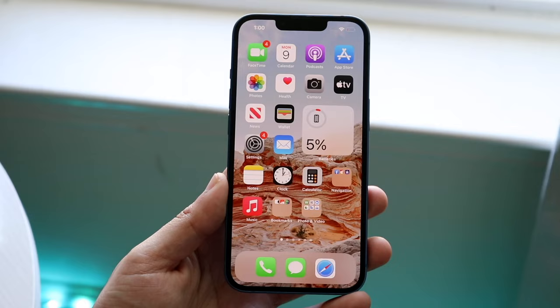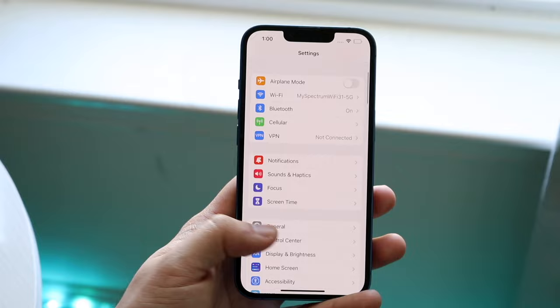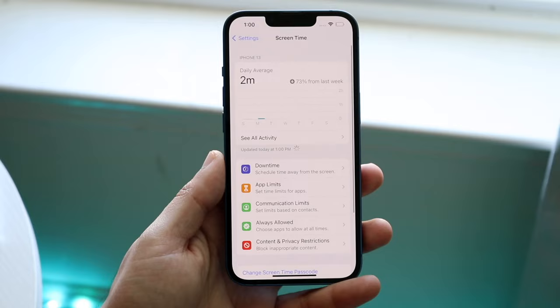What you want to do is click on the Settings application. You'll come into your settings panel like this. Now what you want to do is scroll down until you see the Screen Time option, then go and click on Screen Time and you'll come to this panel.